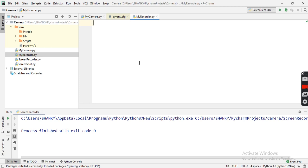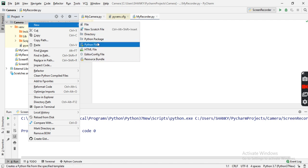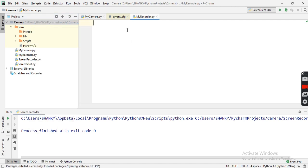I have PyCharm installed — if you don't, no worries, you can write the program in a simple notepad as well. I've created a new file here; right-click and select New Python File and give it a name. You're going to need some modules: OpenCV for Python, NumPy, and the third one is PyAutoGUI to capture the screen. I'll import the necessary modules — cv2 is the OpenCV Python module.